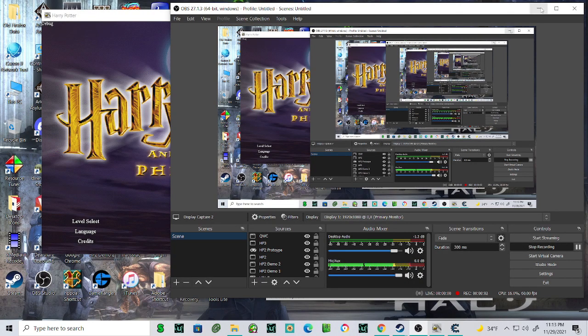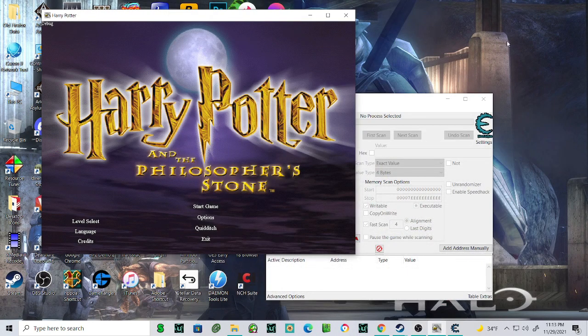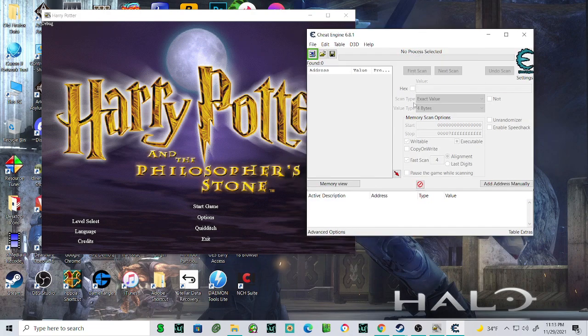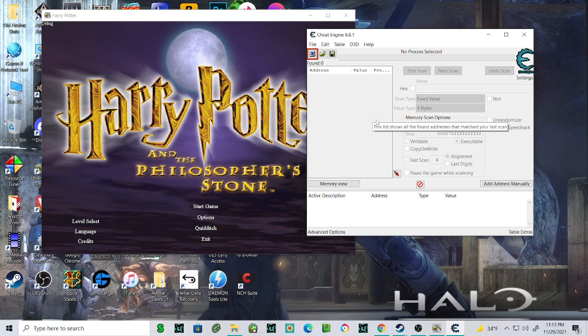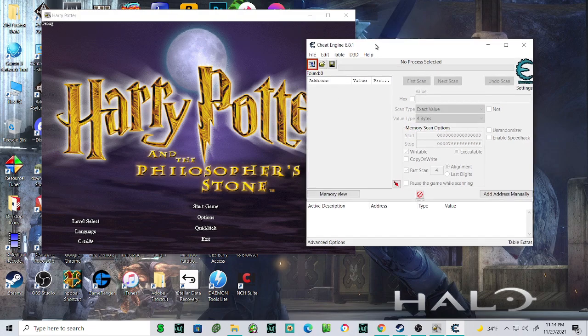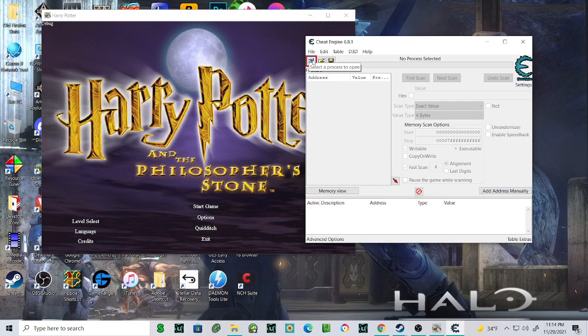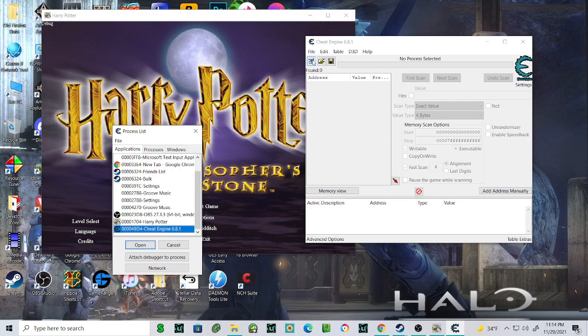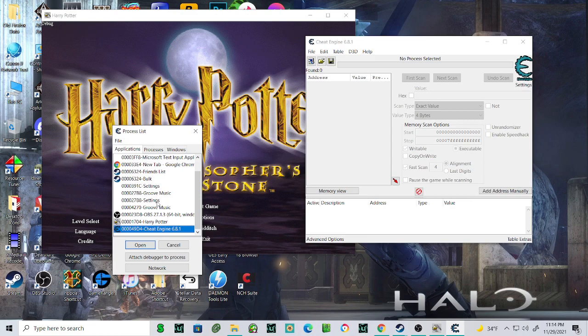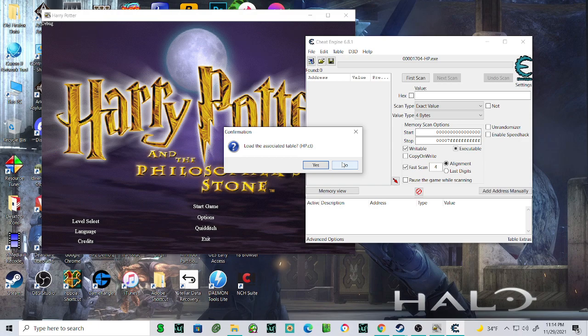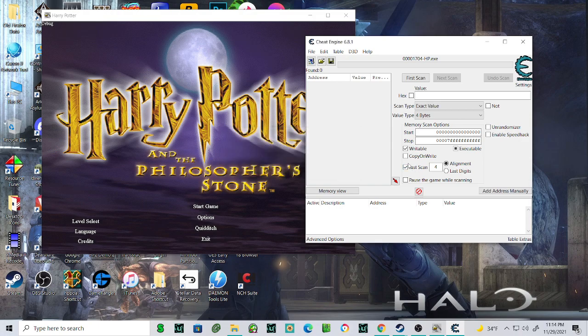Hey everyone, Galen here, and today I'm doing a tutorial on how to use Cheat Engine with Harry Potter and the Philosopher's Stone. What you're going to want to do is open up Cheat Engine and click on this button here, which brings up your process list. This is all the processes running on your computer system. You just click Harry Potter, click open. I have a pre-existing table loaded, so I'm going to click no. Now I'm going to start this from scratch.